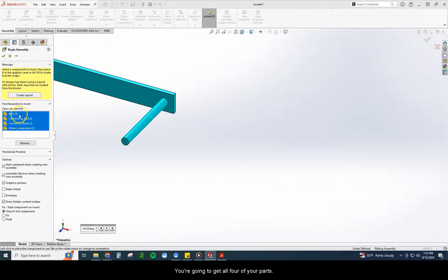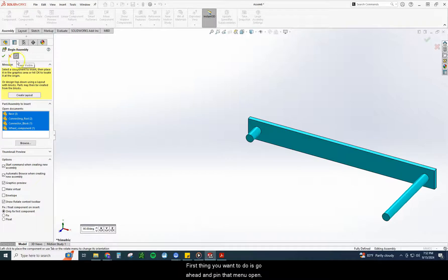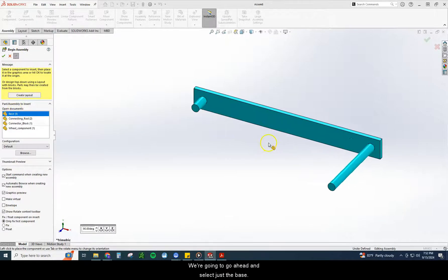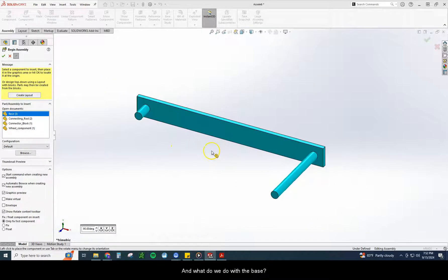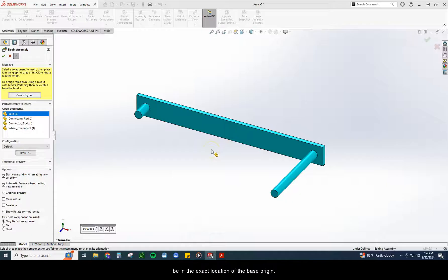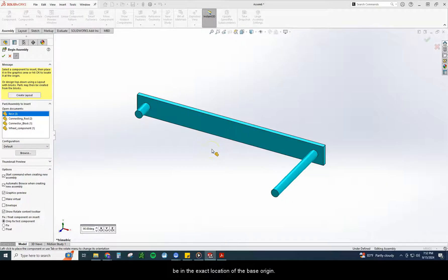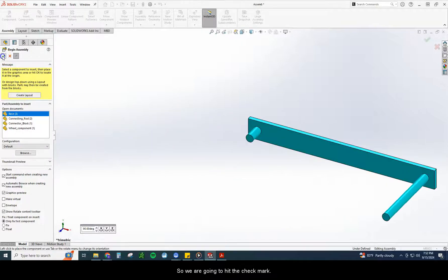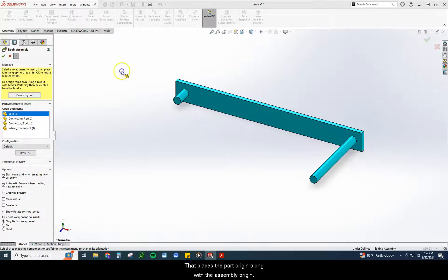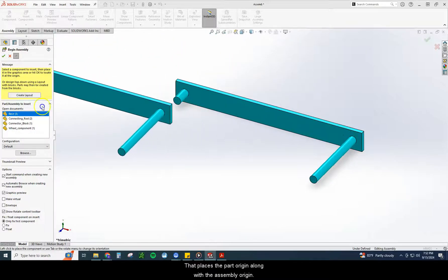Again, you're going to get all four of your parts. First thing you want to do is go ahead and pin that menu open. We're going to go ahead and select just the base. And what do we do with the base? We don't just place it down because we want the origin to be at the exact location of the base origin. So we are going to hit the check mark. That places the part origin along with the assembly origin.